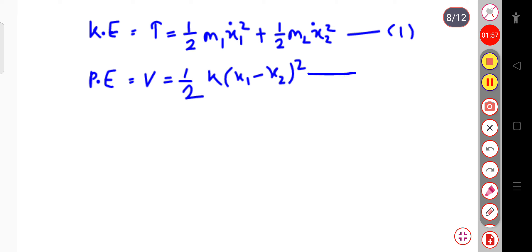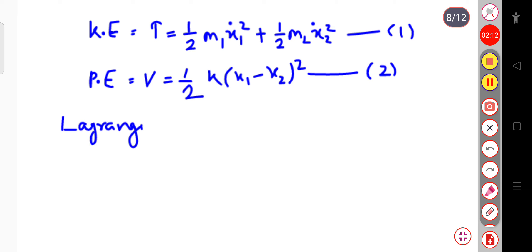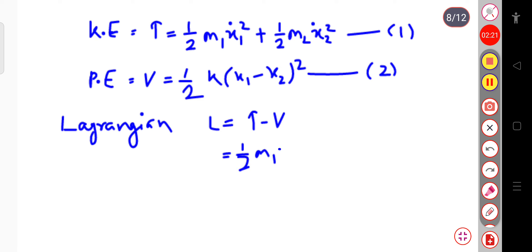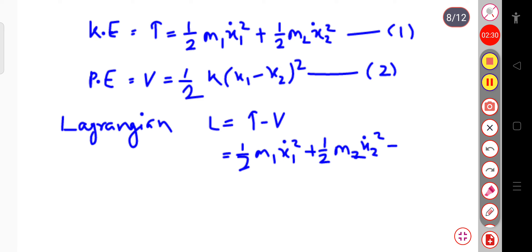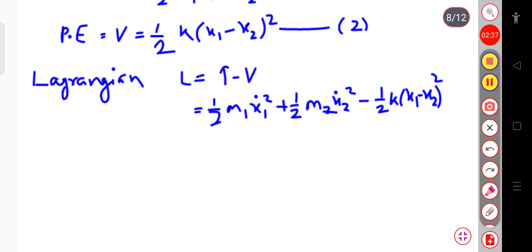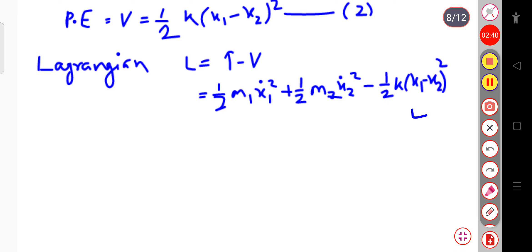For this system we can write the Hamiltonian, but let me first calculate the Lagrangian. The Lagrangian L equals T minus V, so that is one-half M1 X1-dot squared plus one-half M2 X2-dot squared minus V, where V equals one-half K times (X1 minus X2) squared. This is equation number 3.